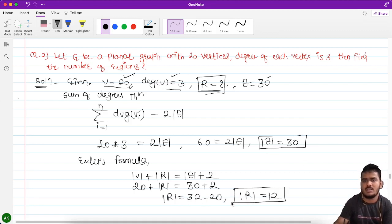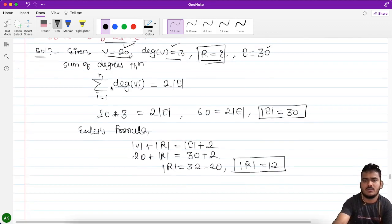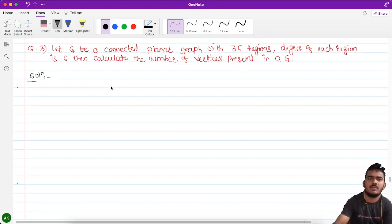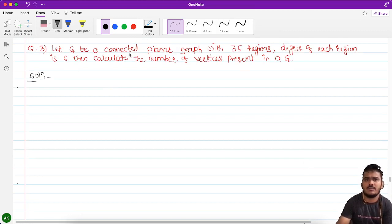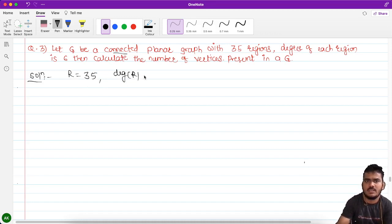The number of regions in this particular graph is 12. Now for the last example: let G be a connected planar graph with 35 regions, where the degree of each region is 6. We need to calculate the number of vertices.